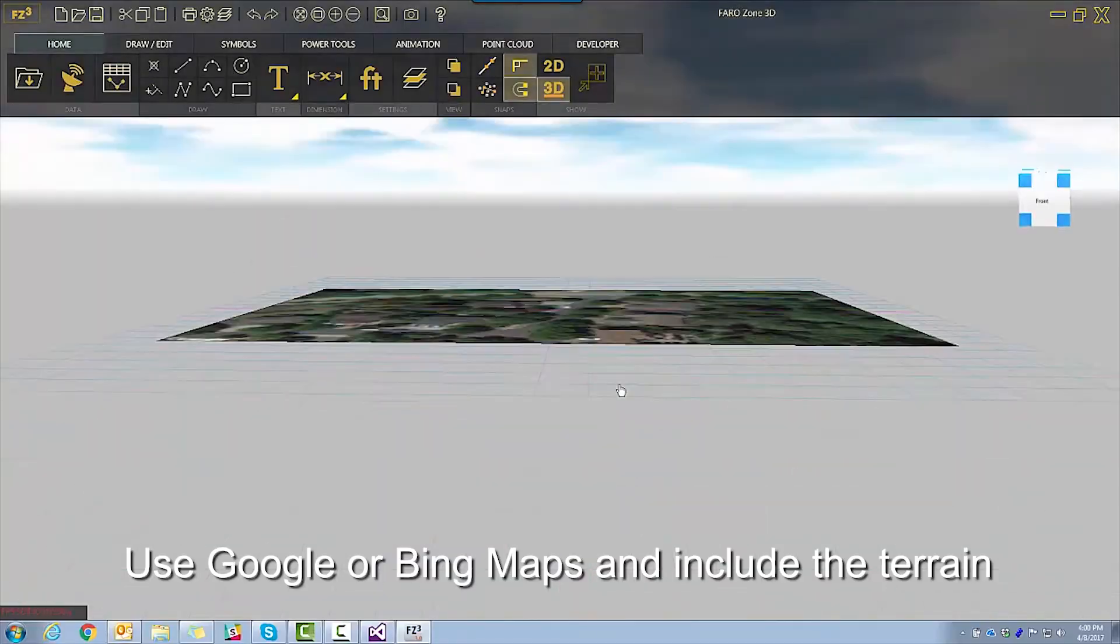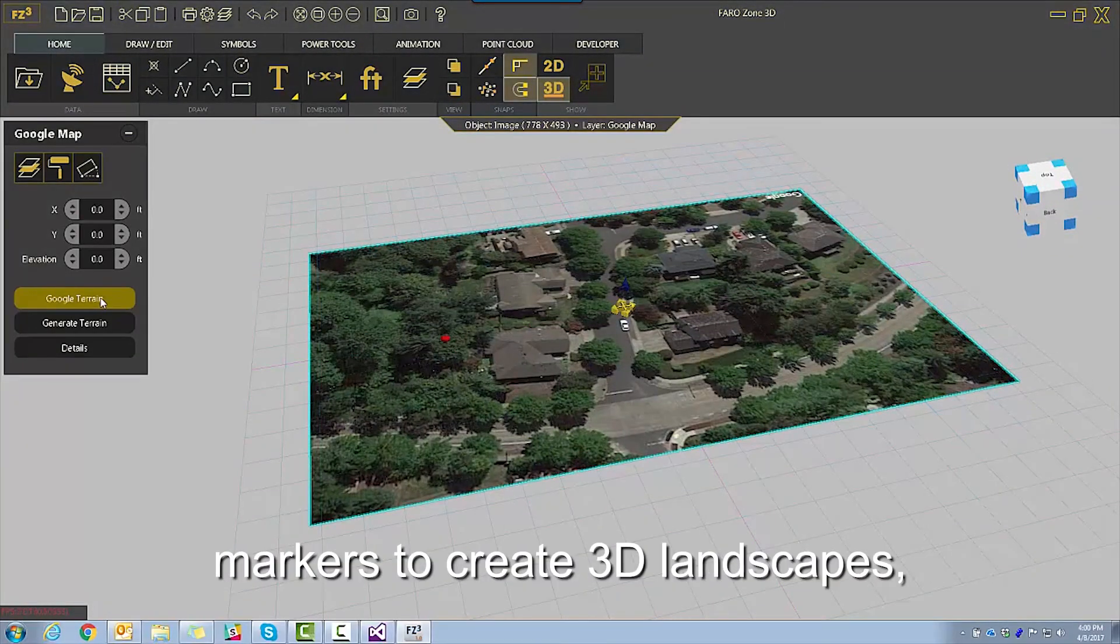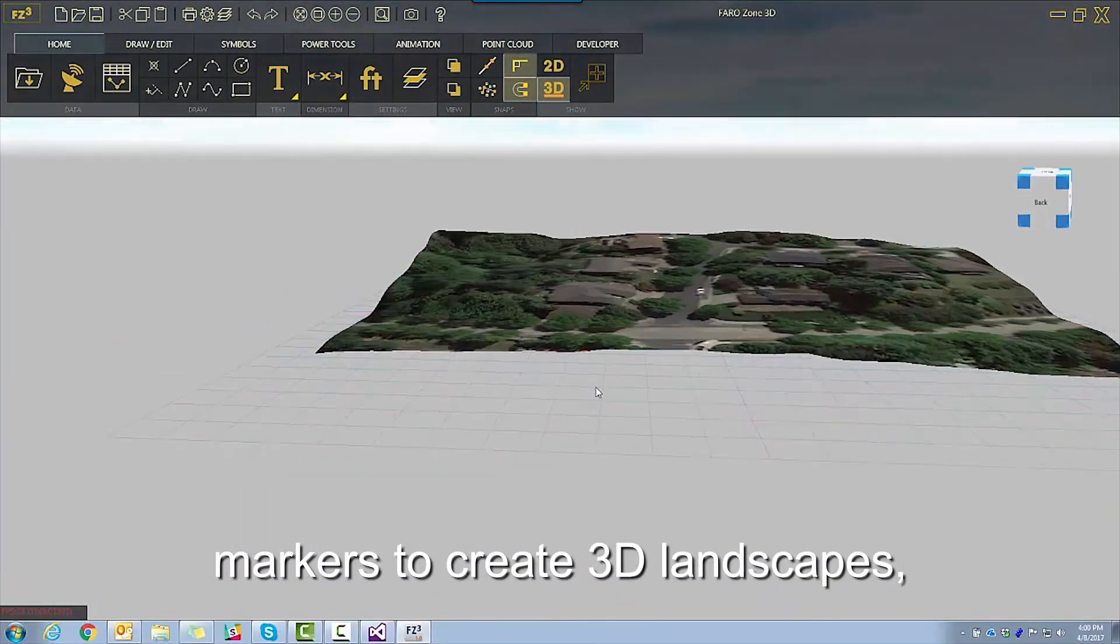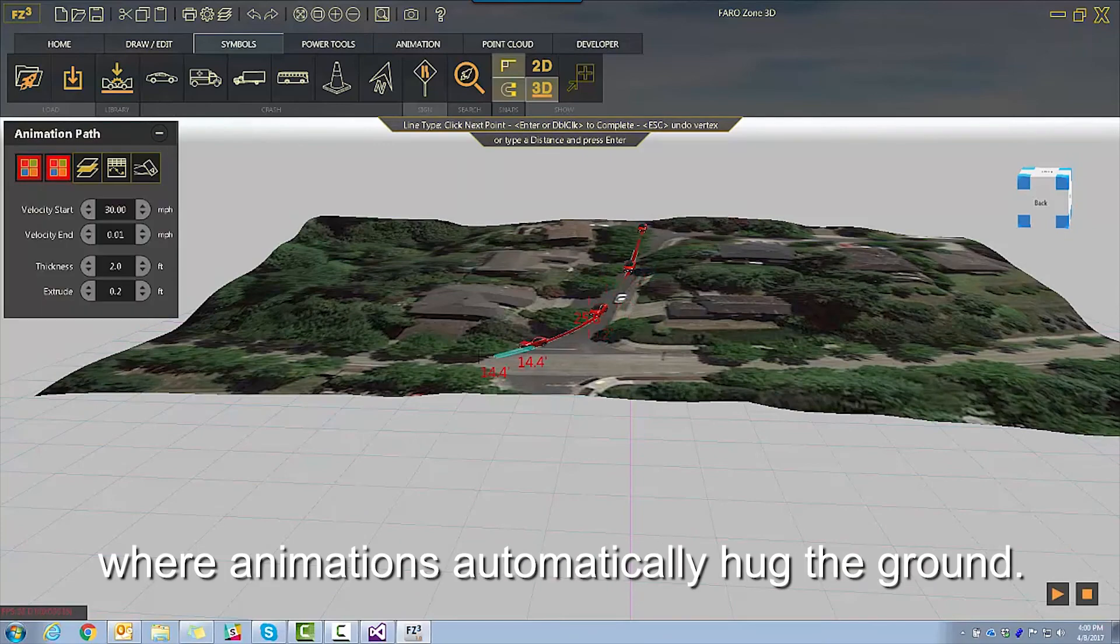Use Google or Bing Maps and include terrain markers to create 3D landscapes where animations automatically hug the ground.